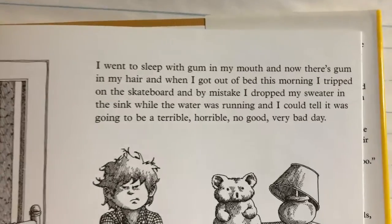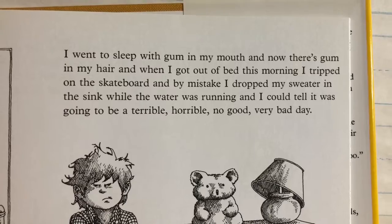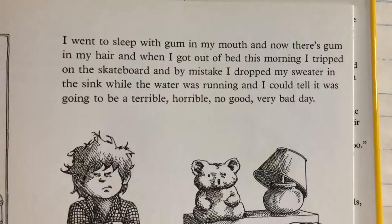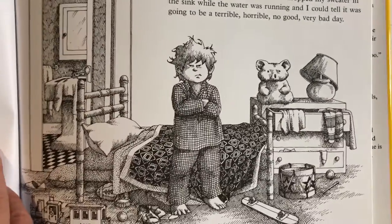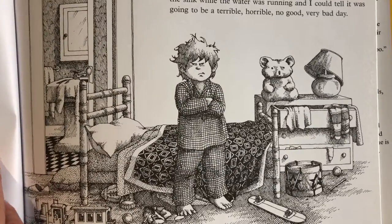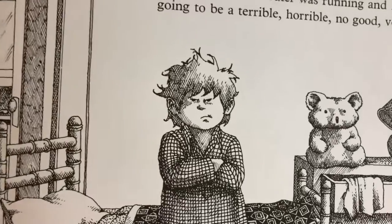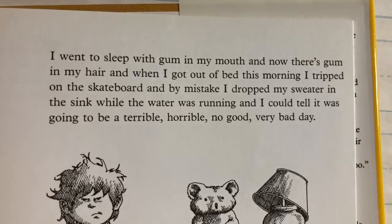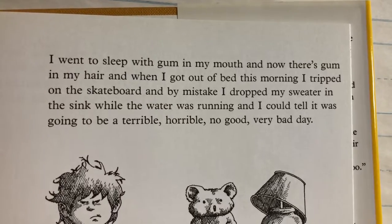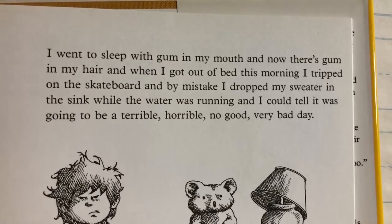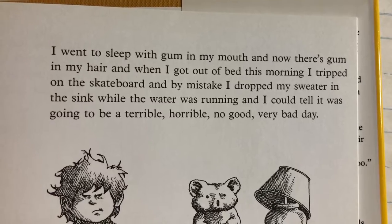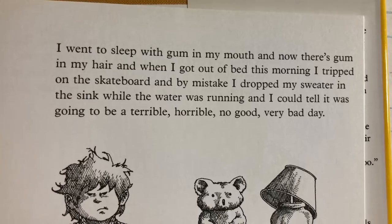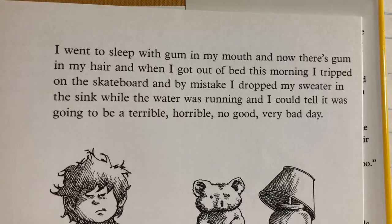Let's focus in on the words. "I went to sleep with gum in my mouth and now there's gum in my hair." In the picture, it doesn't really show — it shows that he's not happy, but it doesn't really show the gum in his hair. Did you picture it? Did you picture gum in his hair? "And when I got out of bed this morning, I tripped on the skateboard." I'll bet you can imagine how that would feel. You can make the movie in your mind.